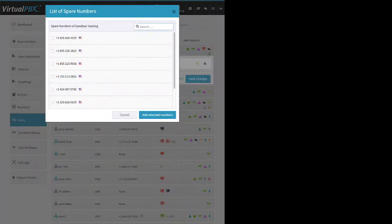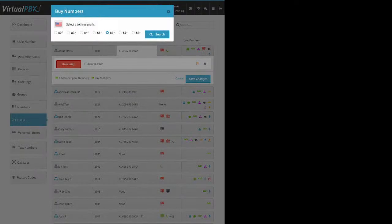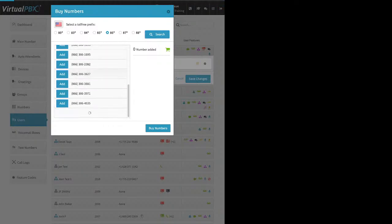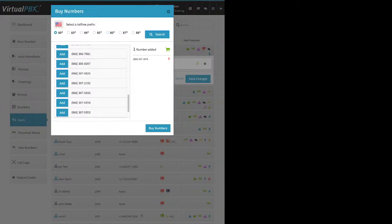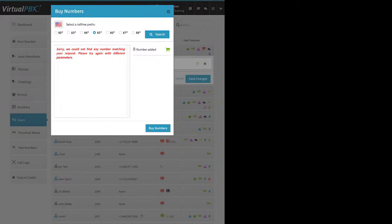To reuse a phone number, click 'Add from Spare' — these are all my spare numbers, click the box and click Add Selected. To buy a new number, you have options for local or toll-free. For toll-free, choose the prefix, click Search, and the system lists available numbers you can select. For local numbers, you need to know the area code — for example, 310 is Los Angeles, but that one's exhausted. I'd search for '310 overlay' to find that 424 is the overlay, meaning multiple area codes cover the same geographic area and 10-digit dialing is required. Find the number you like, click Add, then click Buy Numbers.